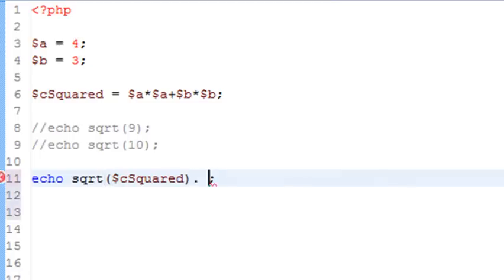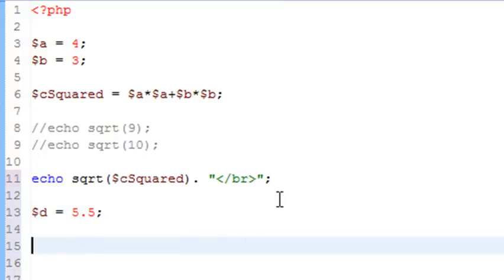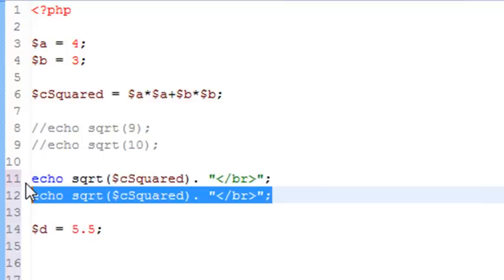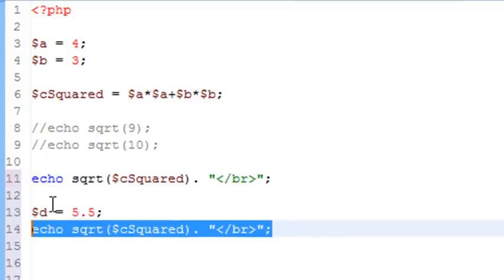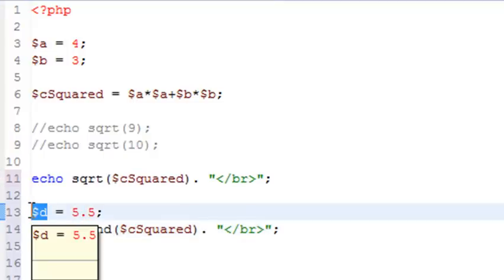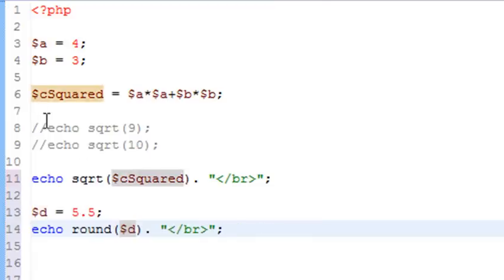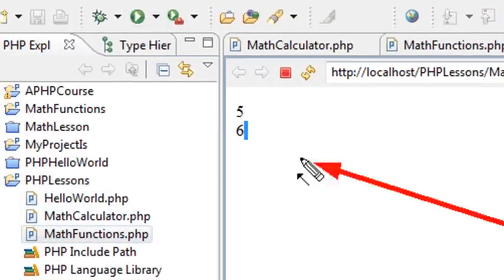Let's get the formatting right — we'll put a BR tag here, surrounded by quotes so your editor reads it as an HTML tag. Now let's use round. What does round do? It rounds a number up. So if I have a variable D equal to 5.5, it'll round that number up to 6. I'll copy the echo and square root lines, move the code using Alt-Control and the arrow key, change the method to round, pass in D, save, and run. Indeed, 5.5 is rounded up to 6, exactly as expected.